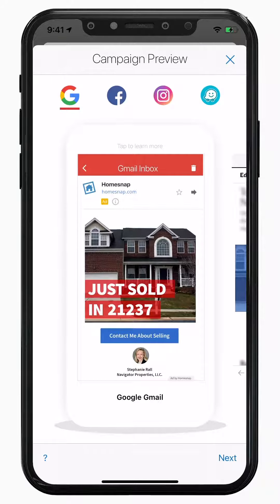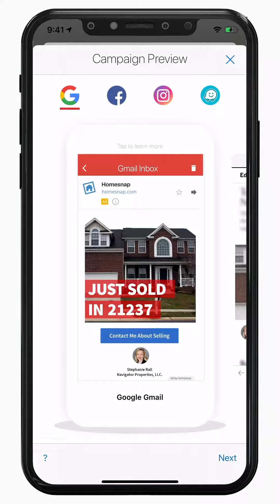Setting up an ad is easy. Just choose your networks, set your budget, and let HomeSnap take care of the rest.